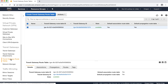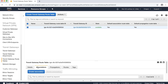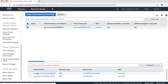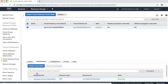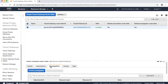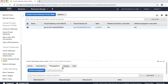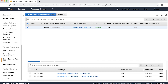Here, select the default route table which is already created. Choose Associations. Under associations, all the attachments are automatically associated in the default route table. If it's a custom route table, then we'll need to associate the attachments manually. Choose Propagations. Under propagation, we can see the two VPC attachments are propagated by default. Now choose Routes. We see the routes that have been learned from the Transit Gateway attachments.